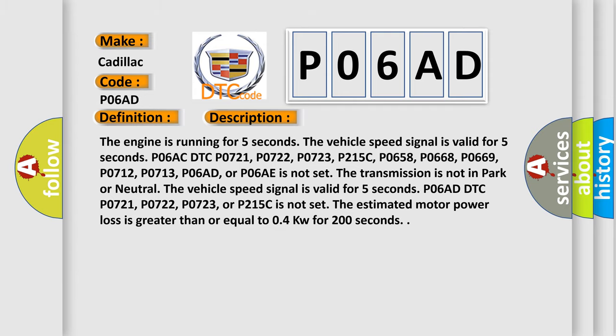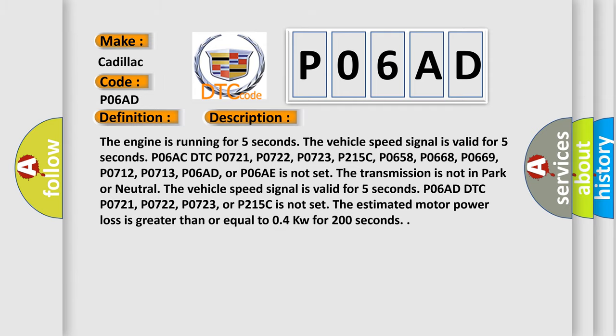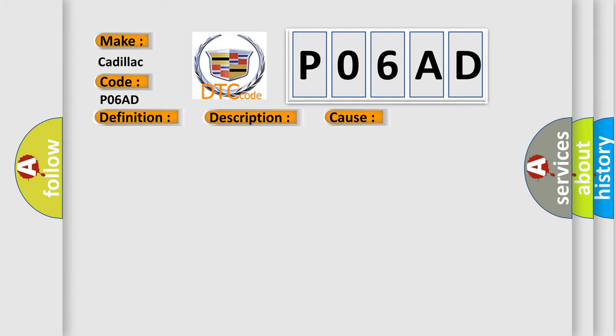This diagnostic error occurs most often in these cases. The TCM power up temperature is -59°C (-74°F) or less for one minute.